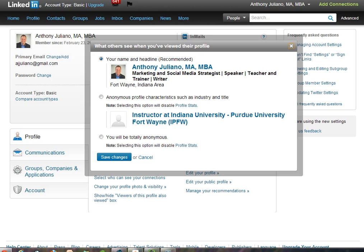When you click on this, LinkedIn is going to give you a few options. You can have your name and headline displayed — that is where you are fully conspicuous and known to those whose profiles you view. However, you could also choose to have just your title displayed, or you can be totally anonymous.